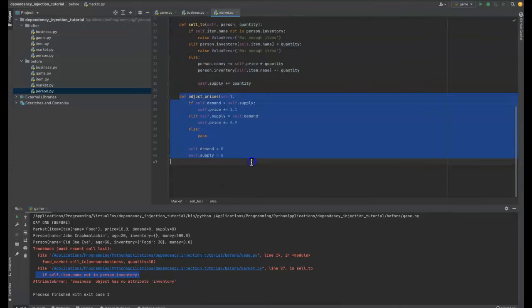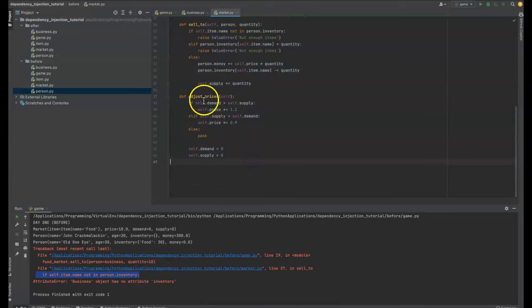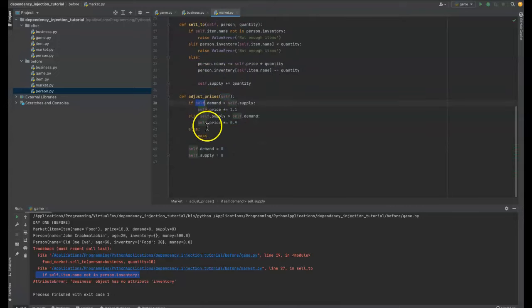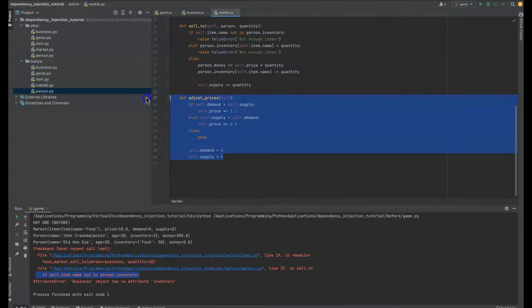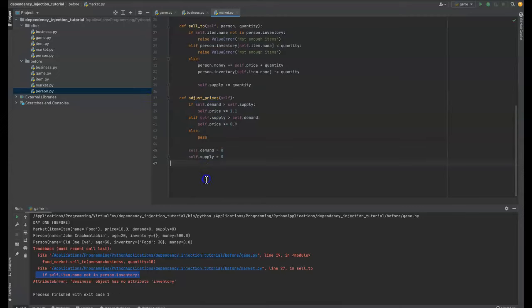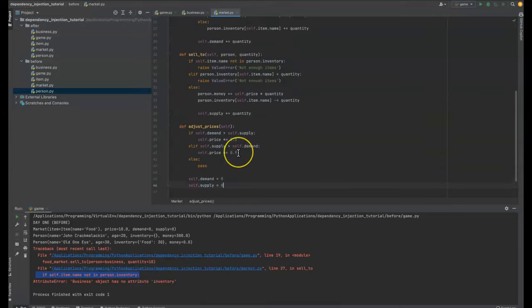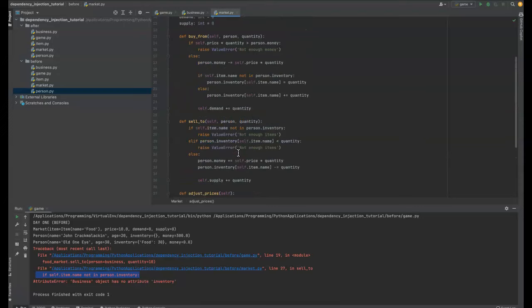The adjust prices function though, totally great. All this is good. As you can see, it's only dealing with things. Well, it has no arguments being passed in, so it's only dealing with things on itself. This is totally well contained. There's not any issues by the way of dependency injection at least, or by the way of coupling at least.